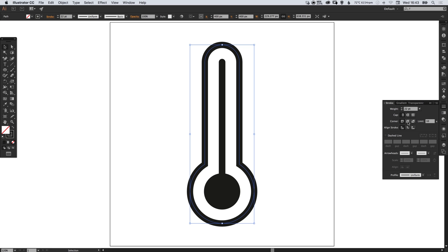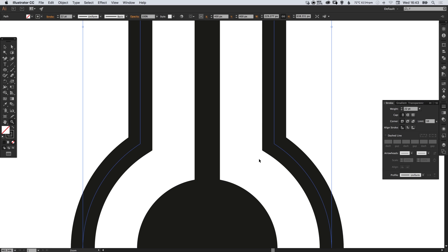We can also change the corners so you can see here that the corners are quite sharp. We can just round those off.